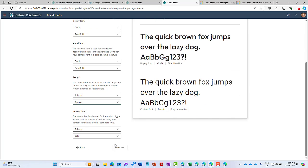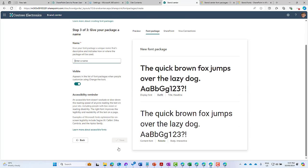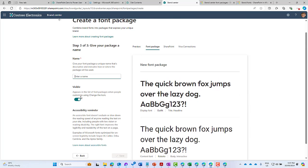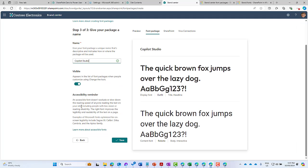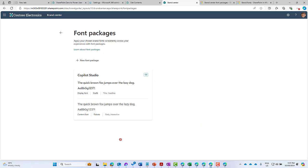Now we're all set. We'll click the Next button. We need to enter our package name - this is what's going to appear for people when they choose a package. Let's call this one Copilot Studio as the brand. We do want this visible, and we've got our accessibility reminder here. We hit Save and that's going to create our package. You can see there we've got our font package newly created.